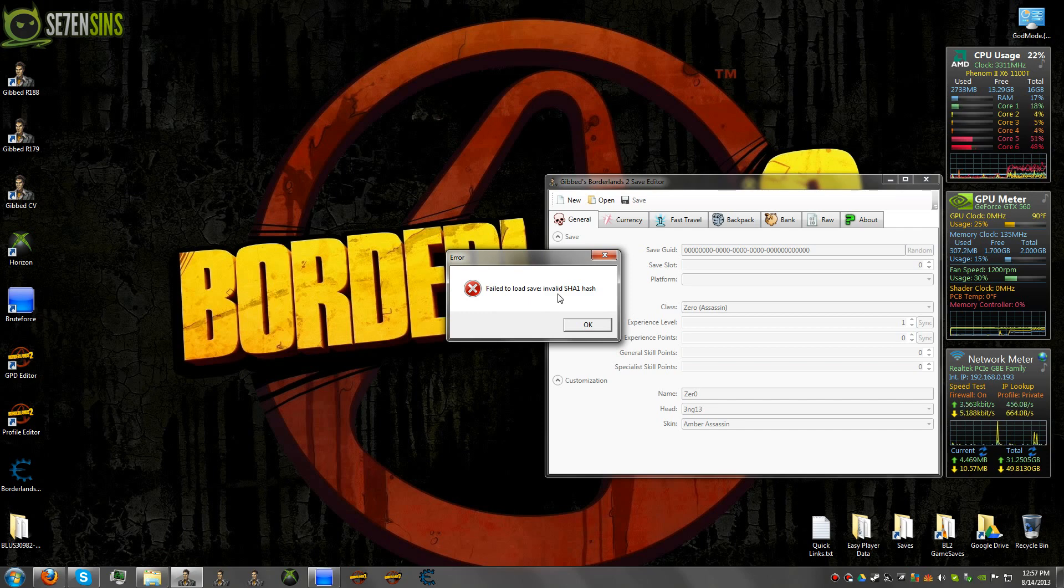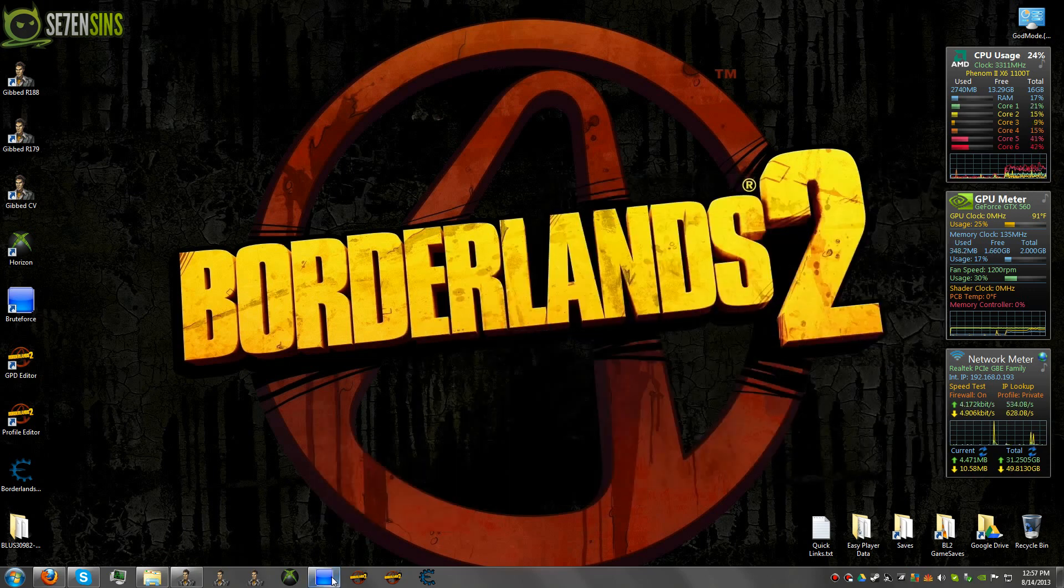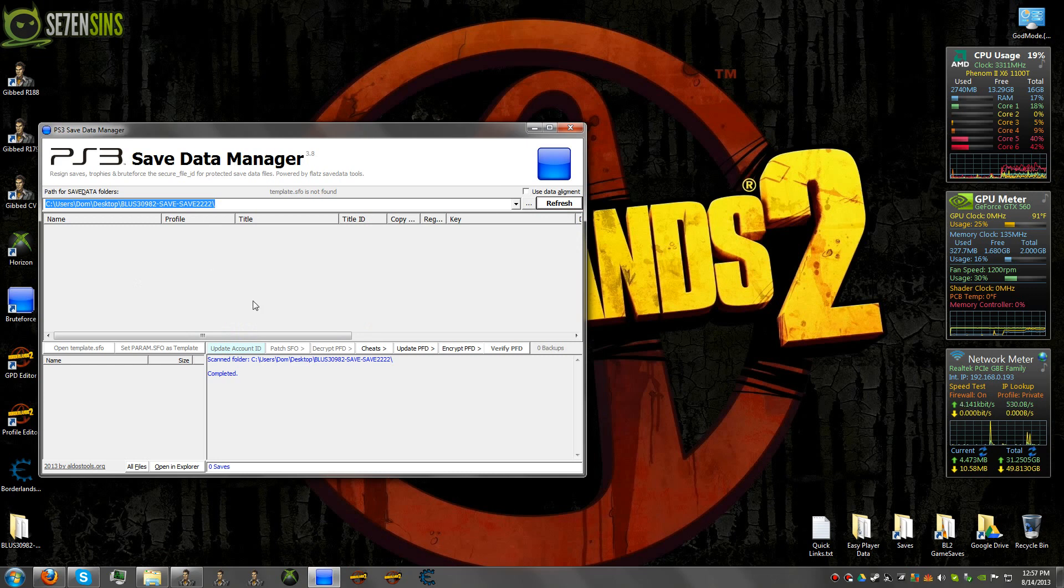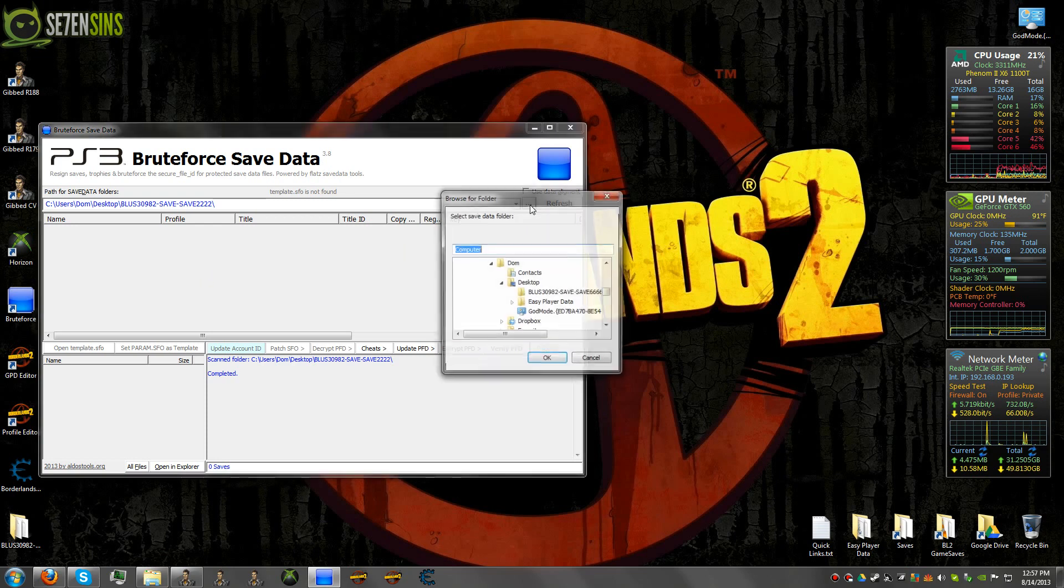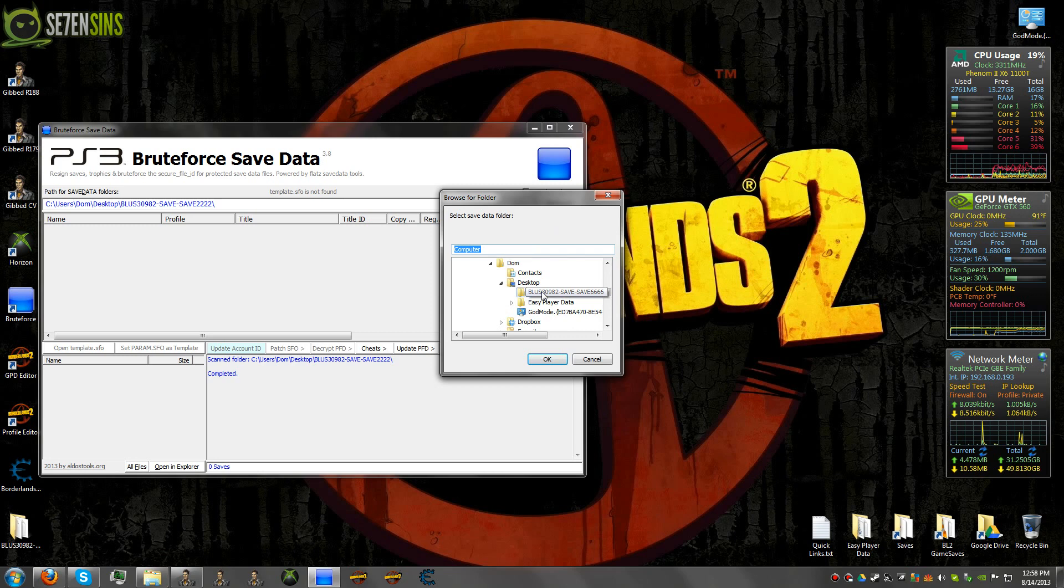So you're going to have to run that through brute force before you can open it with Gibbed. And it's fairly easy. Basically what you do is you open up brute force here and these three dots here is open. And so you just navigate to wherever your save file is. I just have one sitting on my desktop here that we're going to use.